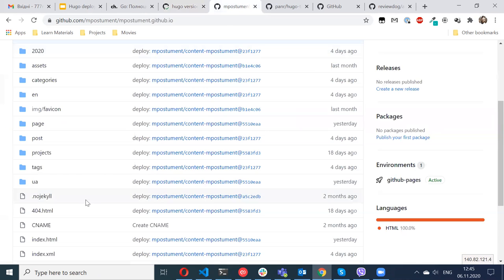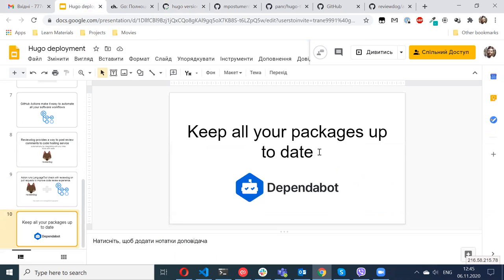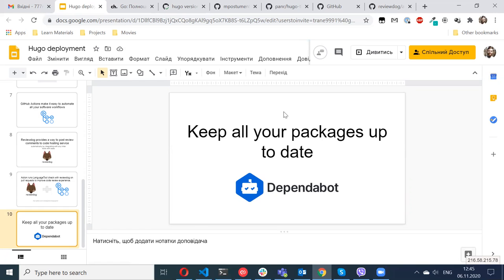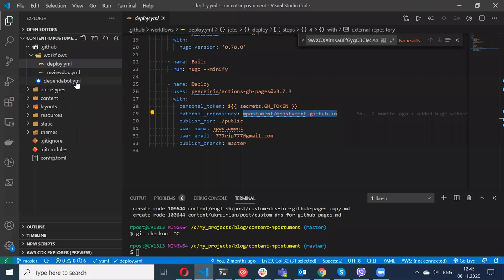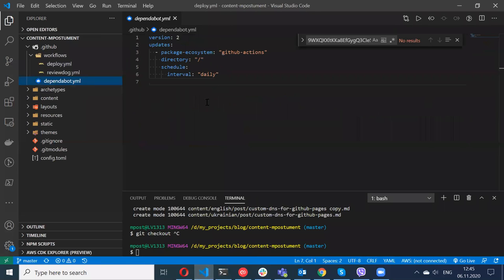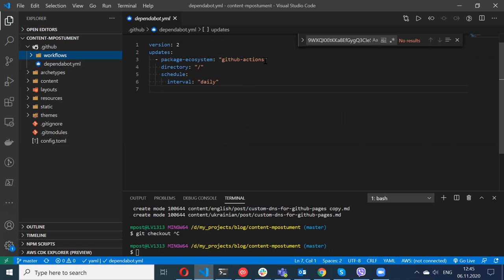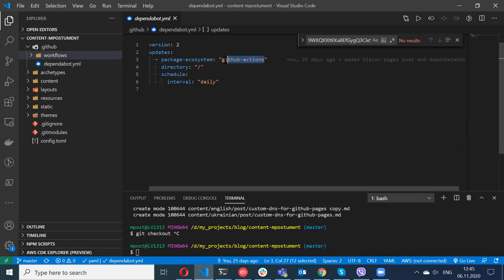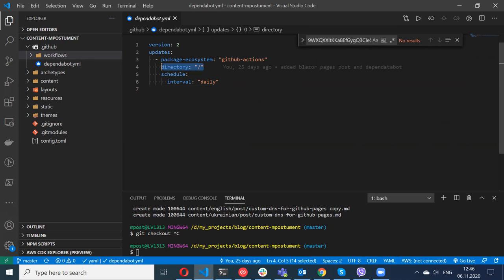Also a very important part of my workflow is Dependabot. I'm using it a lot on my different projects. It really helps me to always have the latest version of my packages. Let me show you the config. It should be in the .github directory but not inside the workflows. In this repository I'm using it only for GitHub Actions.